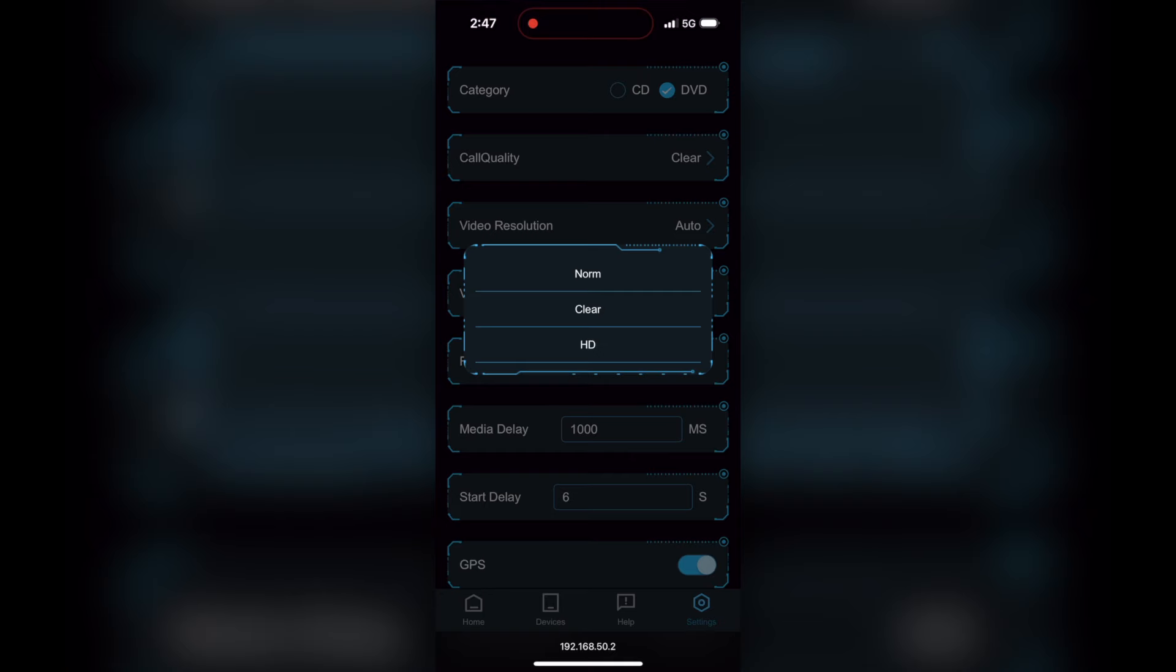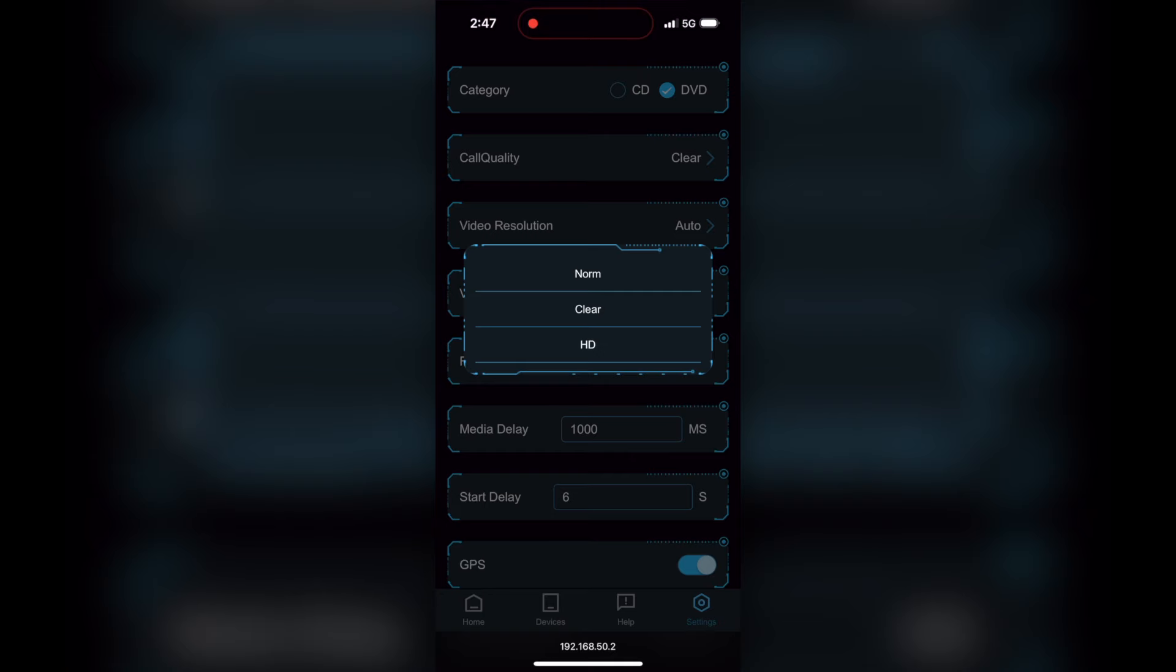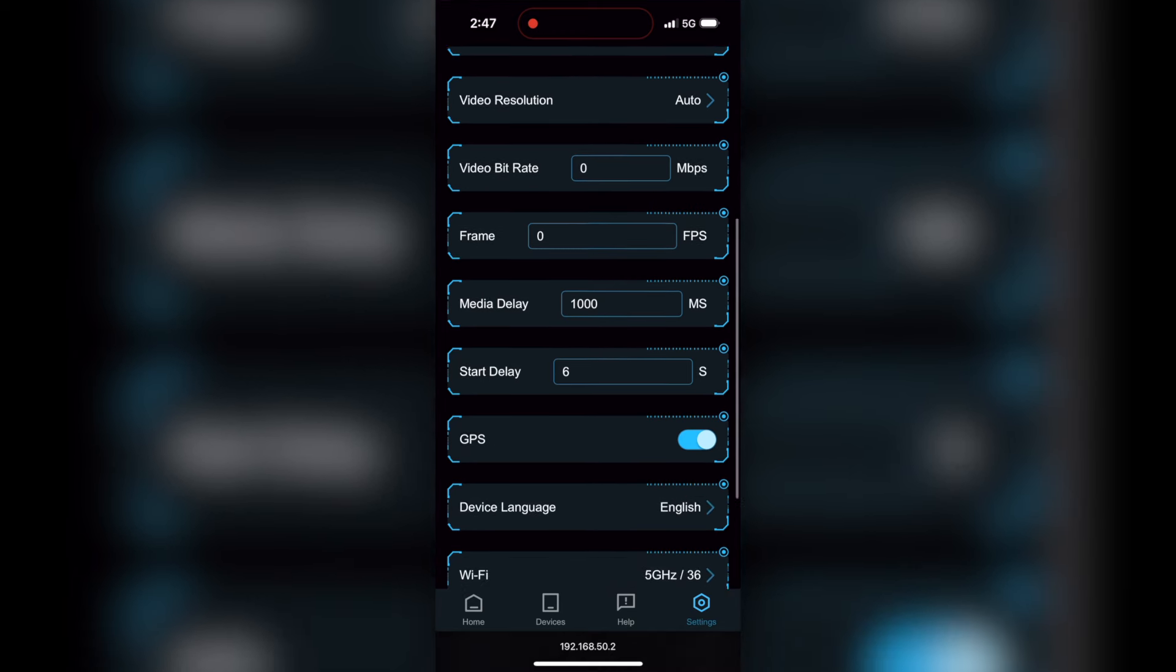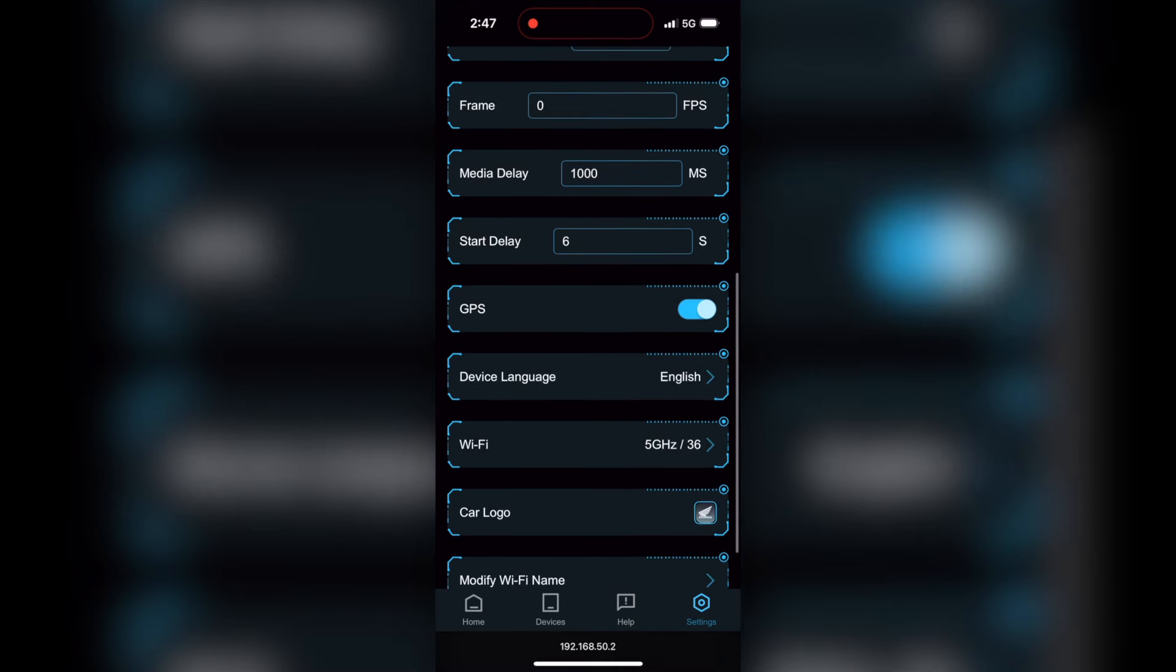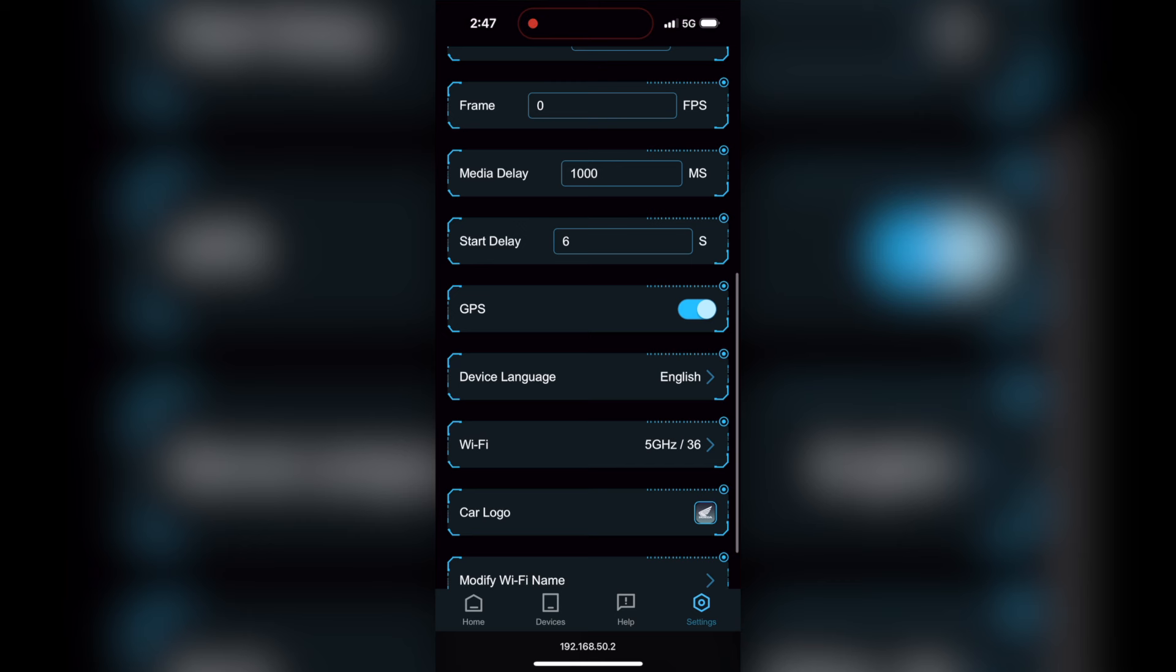So I'm really just scratching the surface here of what's available through the settings. Put in the comments down below if you've discovered any more of these. I haven't changed anything else because I don't want to screw anything up right now.